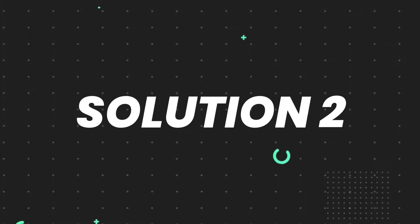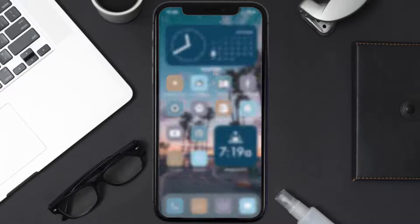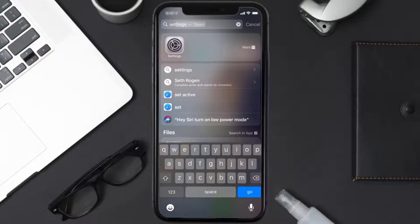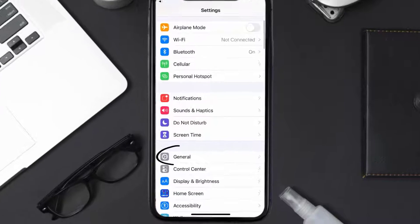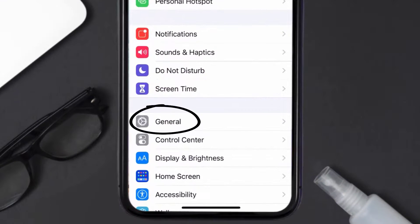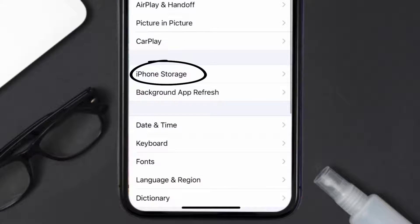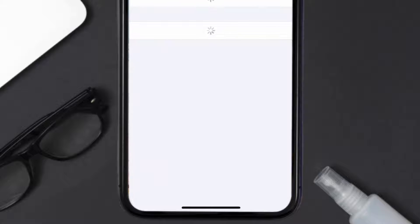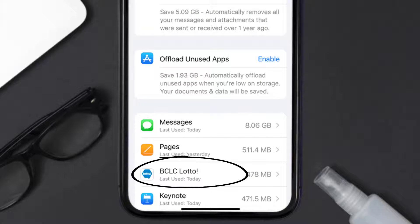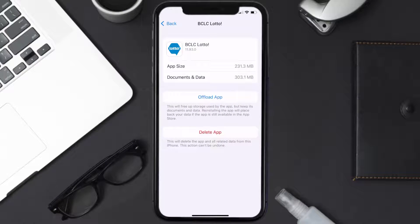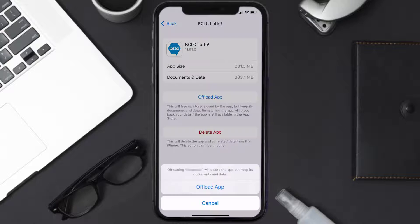If you still encounter this issue, you need to clear the app cache. Go to your device Settings, scroll all the way down to General and tap on it, then tap on iPhone Storage. From here, search for the BC LC Lotto app, tap on it, then tap on Offload App and tap again to confirm.